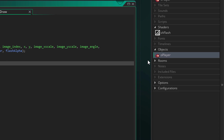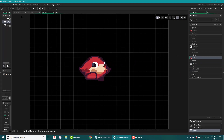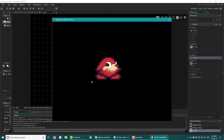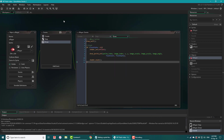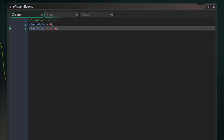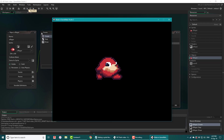Now I'll open the room, place the object here and run the game. When I click, you can see that the object flashes white. You can change the flash color to any color and it works too.